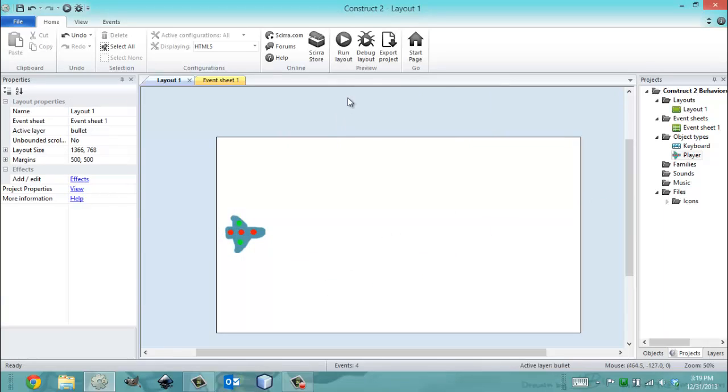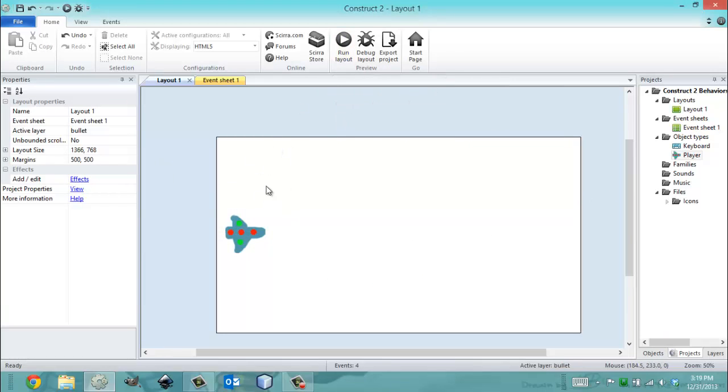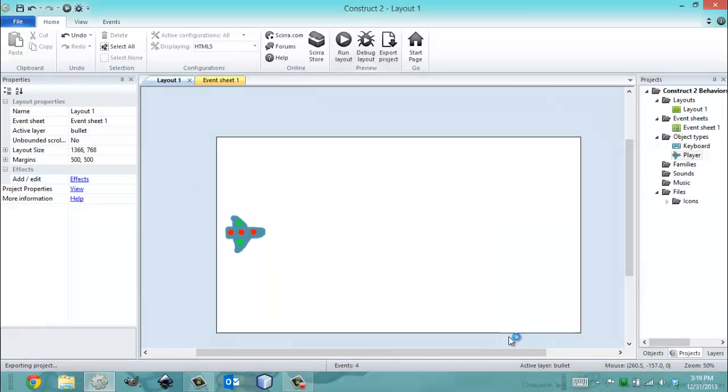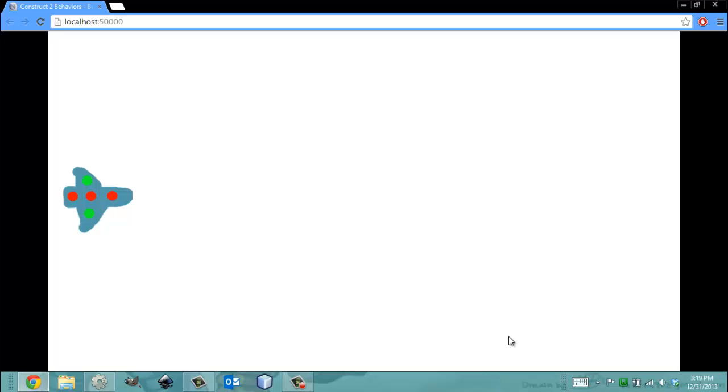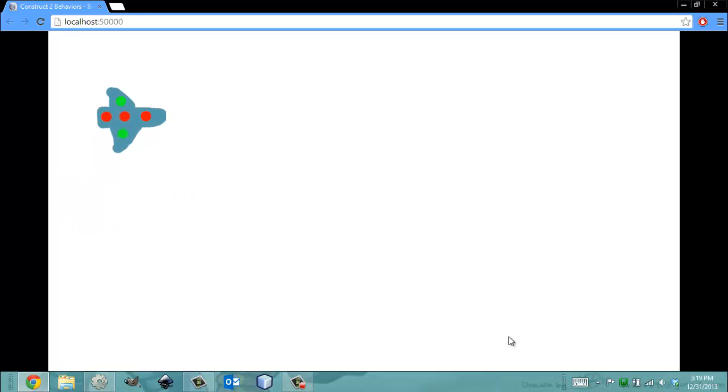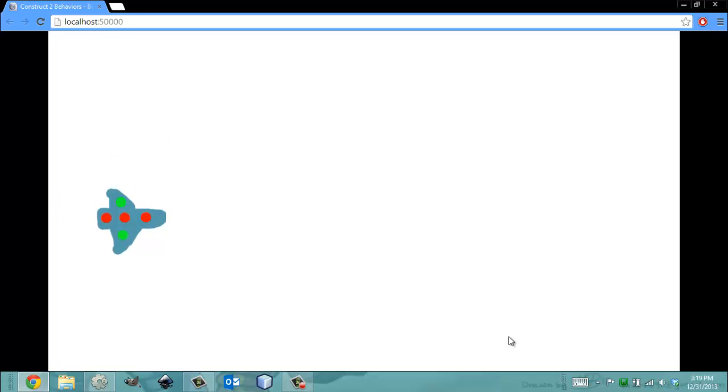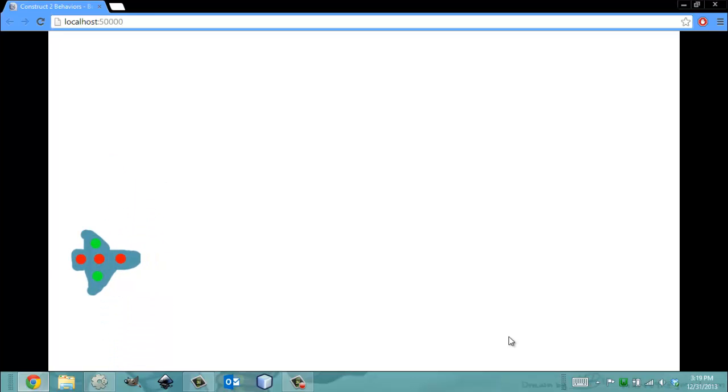So you're probably wondering, what does it do? And I'll show you and explain it at the same time. The Bound to Layout behavior makes an object confined within the screen. So you cannot leave the screen if you have the Bound to Layout behavior. It just forbids you from exiting the screen.